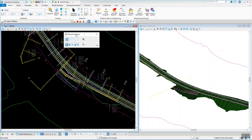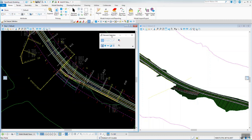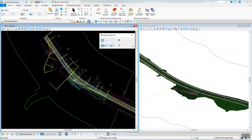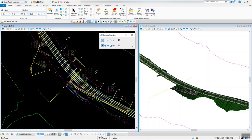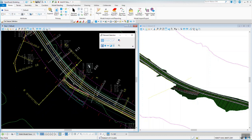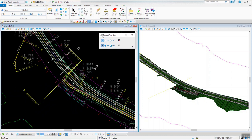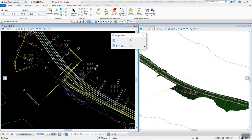In this quick video I'm going to show how you can do the line string cross sections like we used to do in SS10. It's not a feature in OpenRoads Designer.